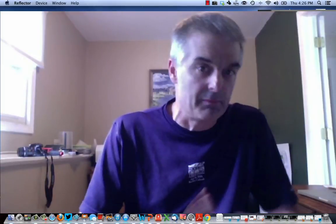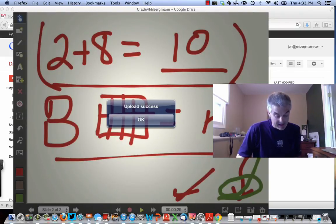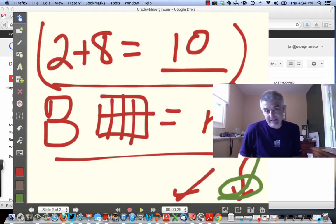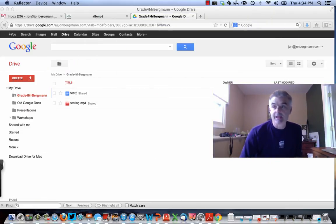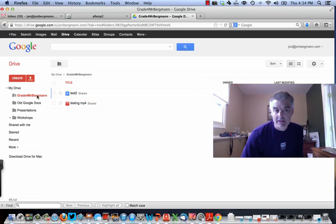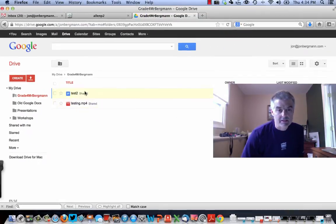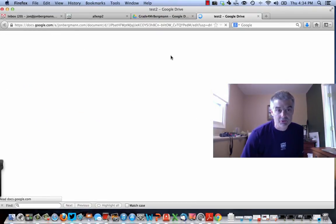It says 'Upload Success.' I had a problem uploading earlier because I didn't have any existing content in my Google Drive folder. I had to figure out what was going on — if you have nothing in your Google Drive you're going to need to create some document first.